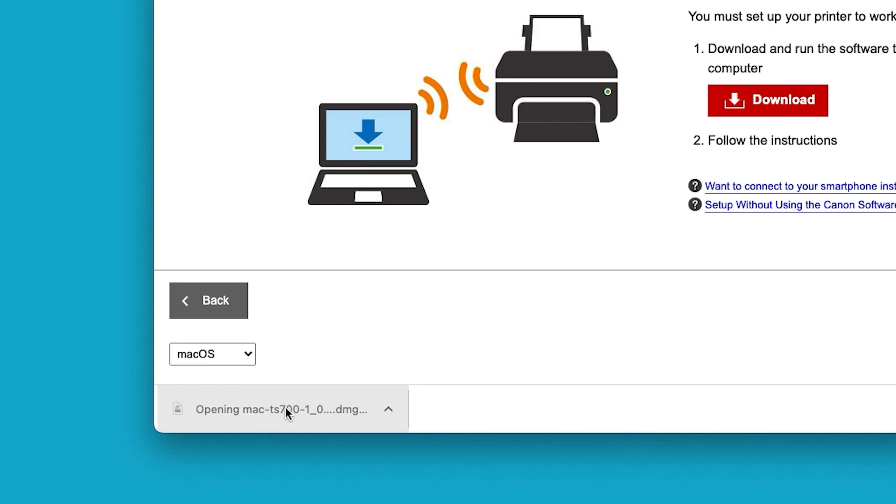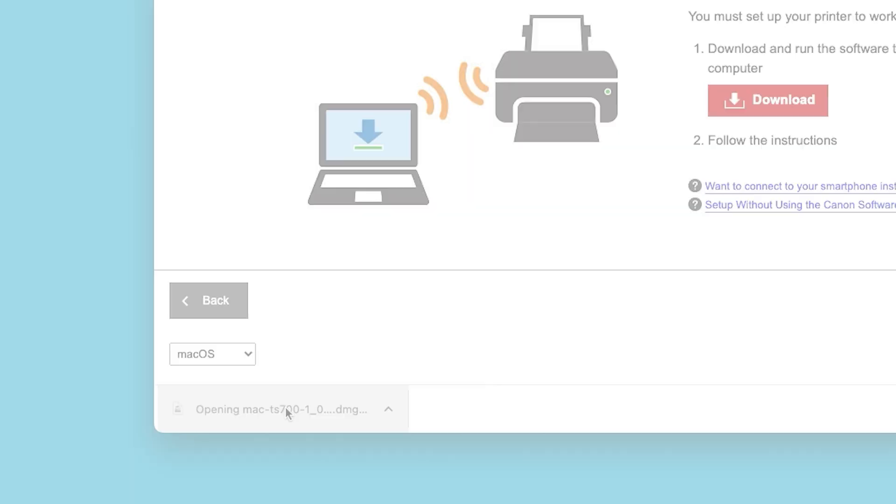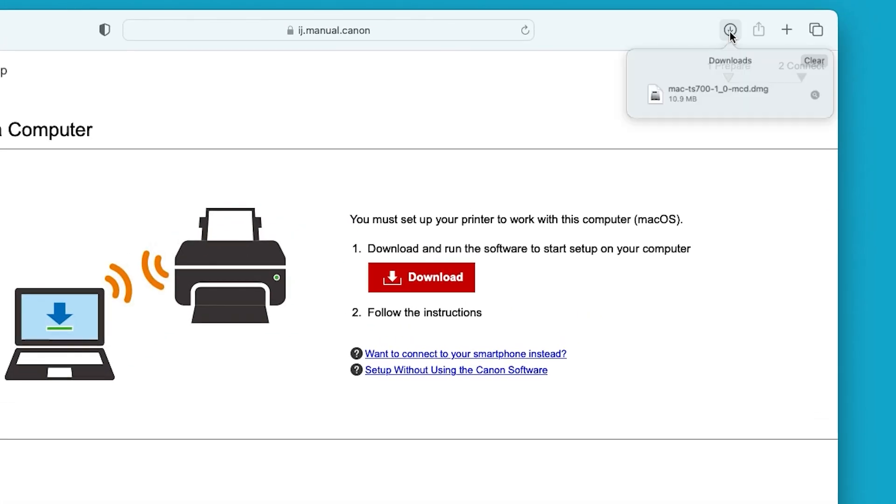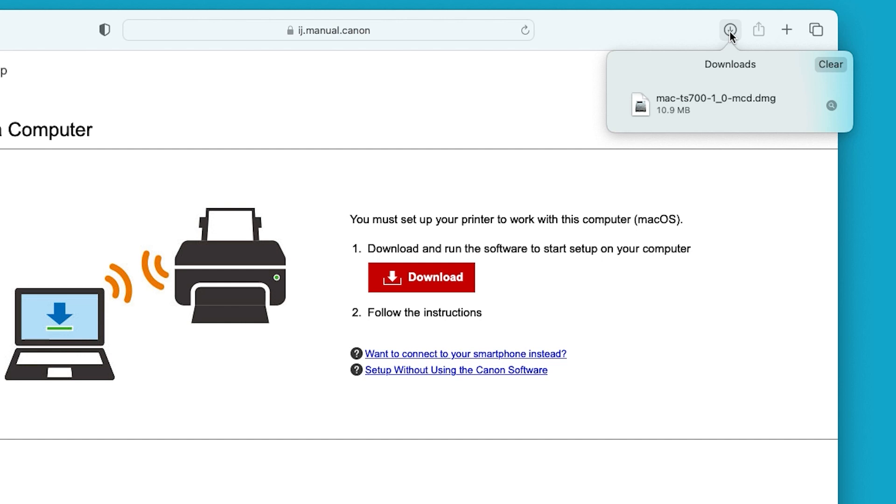Now let's install the printer software. Open the downloaded file on your computer to get started.